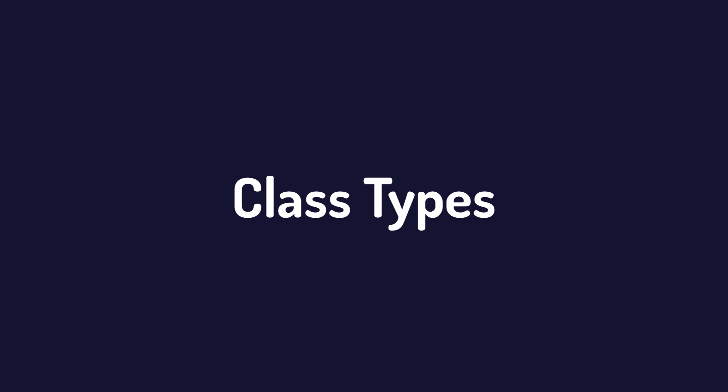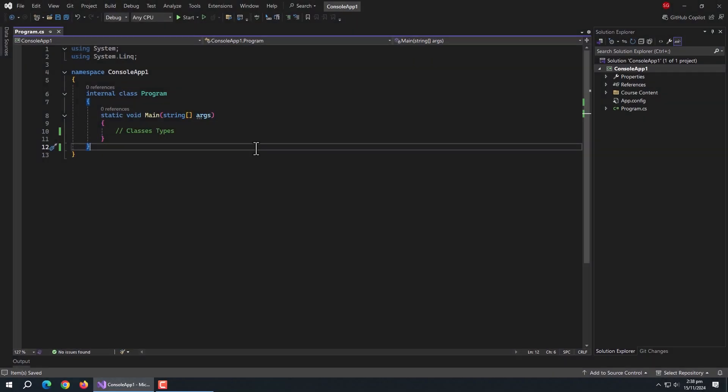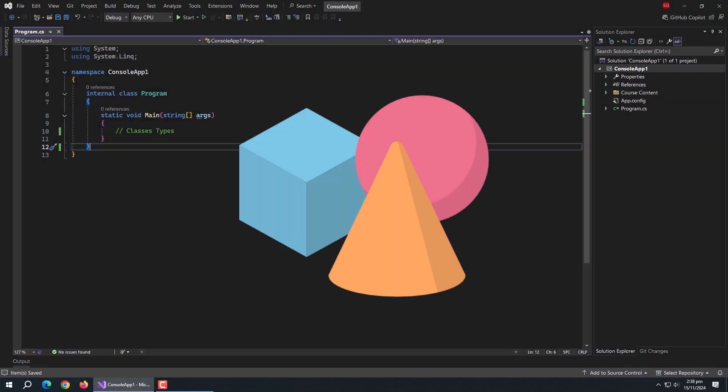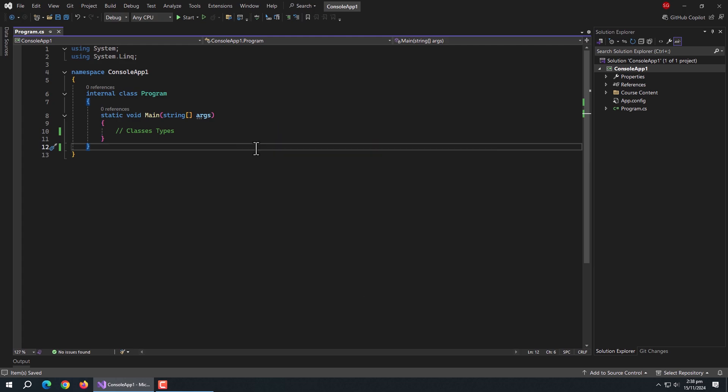Now, we'll talk about types of classes. C-Sharp offers various class types to help structure and optimize your code for different scenarios.